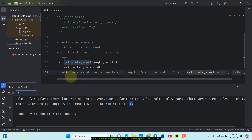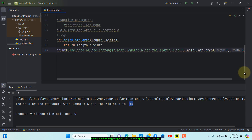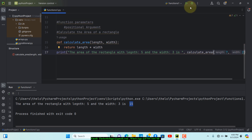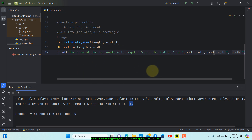You can test it by changing the values. If we change length to 7 and width to 2, we should get 14 — and we do. There's a lot more to cover with functions, including lambda functions and other topics we'll take one at a time. If you haven't subscribed, feel free to do so. Drop any questions in the comments, give the video a thumbs up, and I'll see you in the next one.